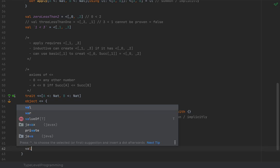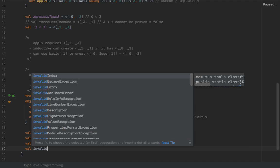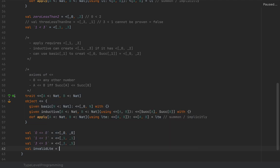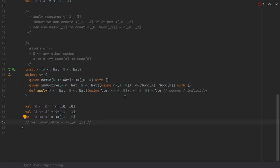Let's try an invalid one — `invalidLTE` as `<=[_4, _1]`. This will not compile; the compiler cannot prove that. So we deem it to be false — whatever the compiler cannot prove is false.